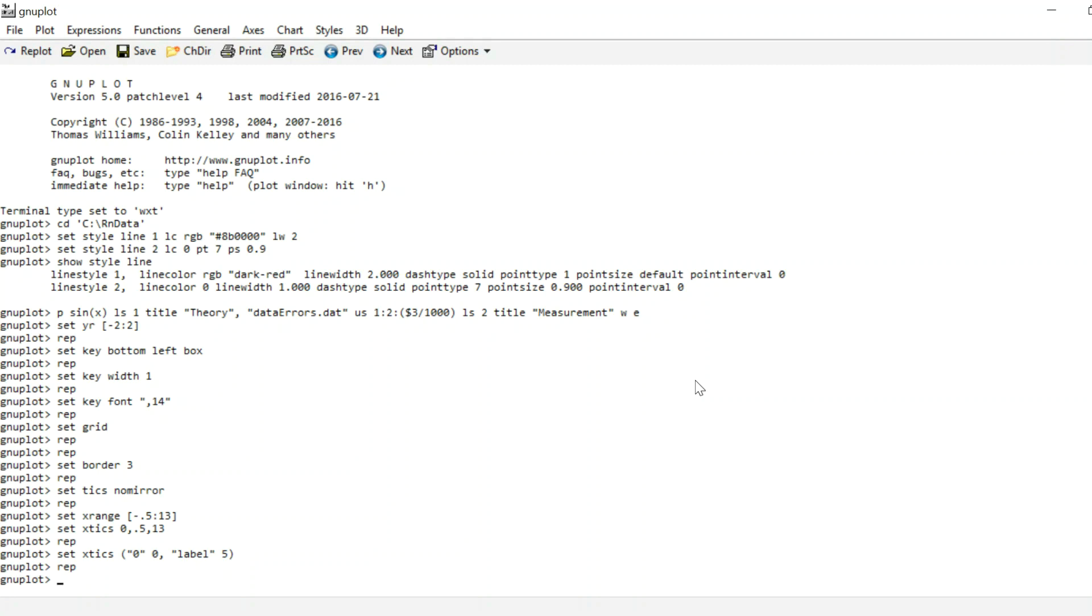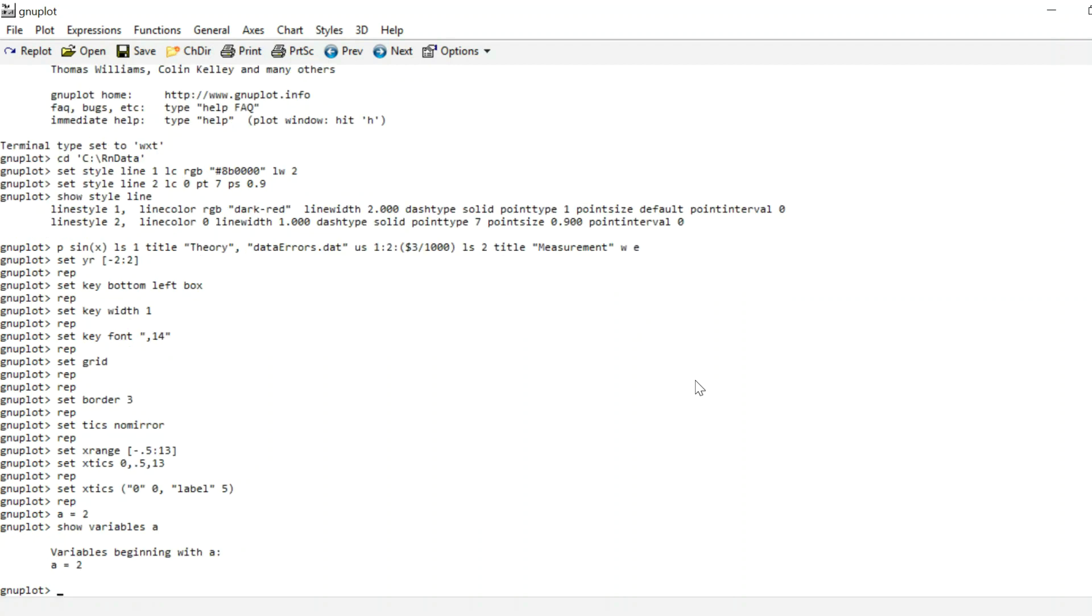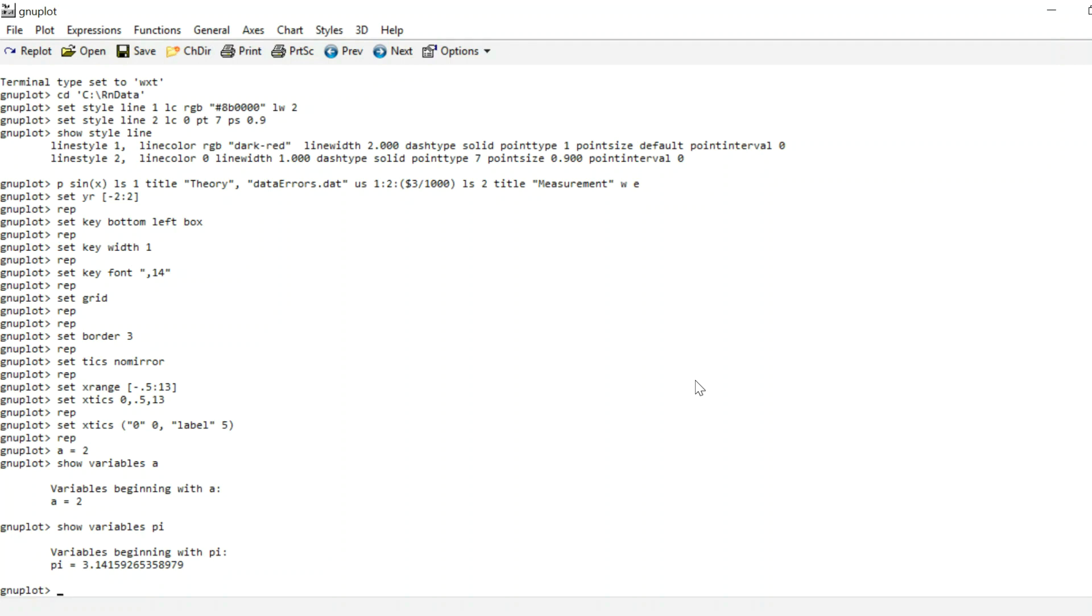This is also a good point to talk about variables. Real quick, you can introduce variables in Gnuplot. You can for instance just go a equals 2, and now a is 2. And you can plot sin of a times x and it will just plot the sin of 2x. And if you forget your variables, you can show variables a, and it shows all variables beginning with a, which in our case is just a equals 2. Just for fun, we could type in show variables pi, and the value of pi pops up because pi is a variable that's already implemented. It's already saved in Gnuplot and we can use this for our convenience. Which is actually quite handy because now I can go set x ticks.